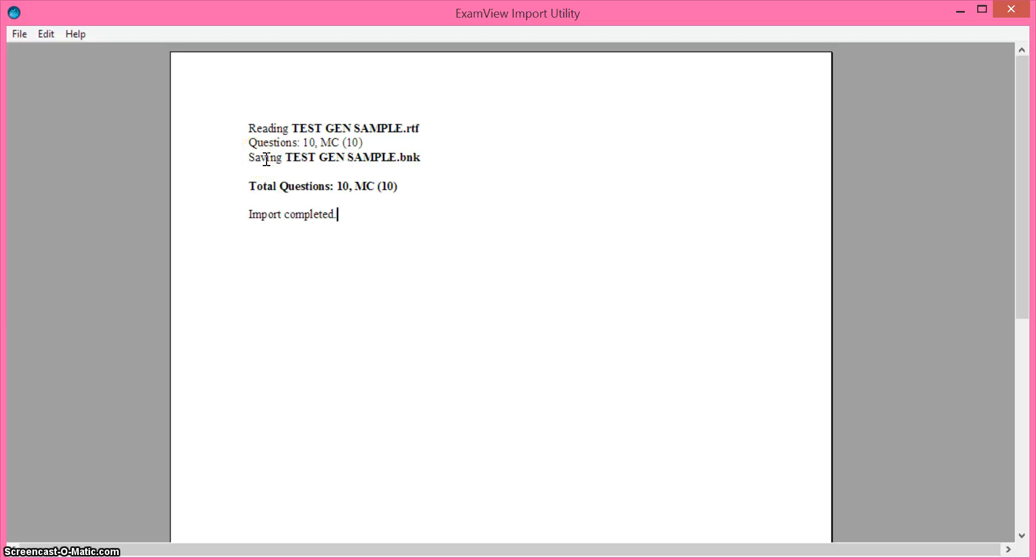If for some reason there's an error in the file or you forgot a period it will tell you error and then you can just go open that file back up and make those changes.